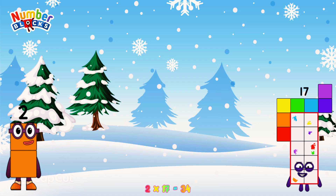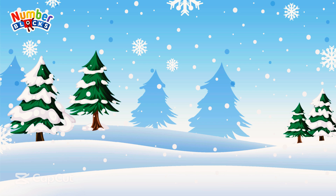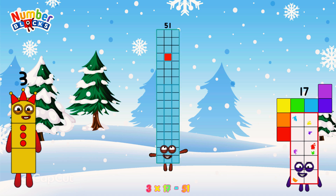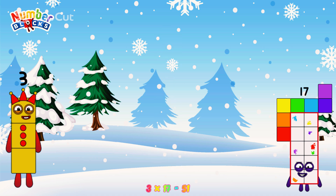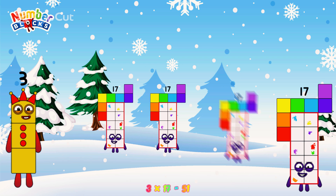Or, we have 2 seventeens: 17, 34. 3 times 17 is equal to 51. Or, we have 3 seventeens: 17, 34, 51.